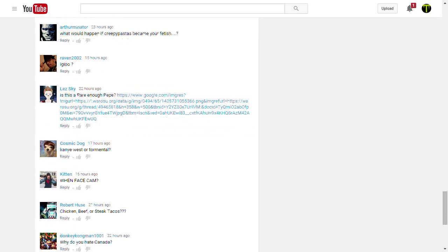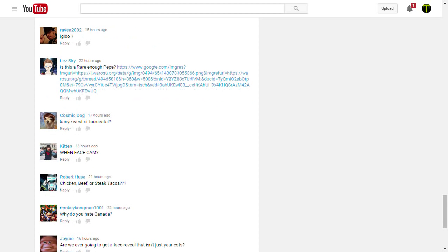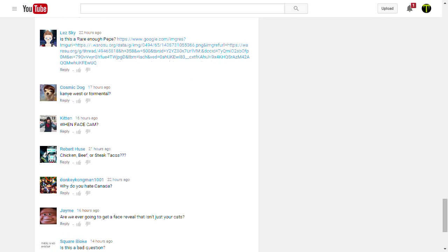Our Terminator. What would happen if Creepypastas became your fetish? Then you would be saying Slend Pie noticed me, I guess? Ha! What a fucking bad joke.